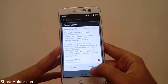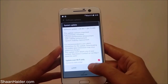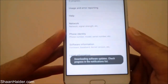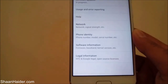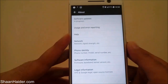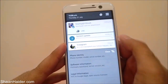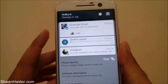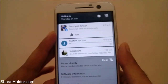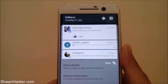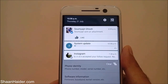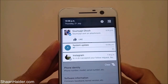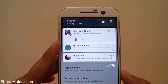Right now I am on Wi-Fi, so just tap 'Download' and you can see that downloading of the software update has started. If you go to the notification panel you can see that the system update is downloading.